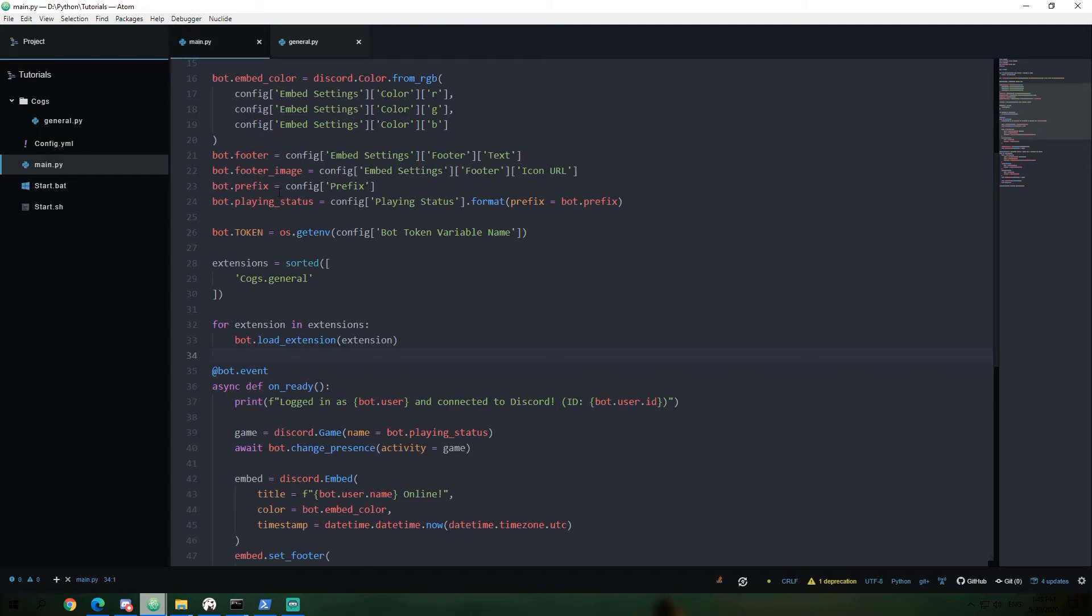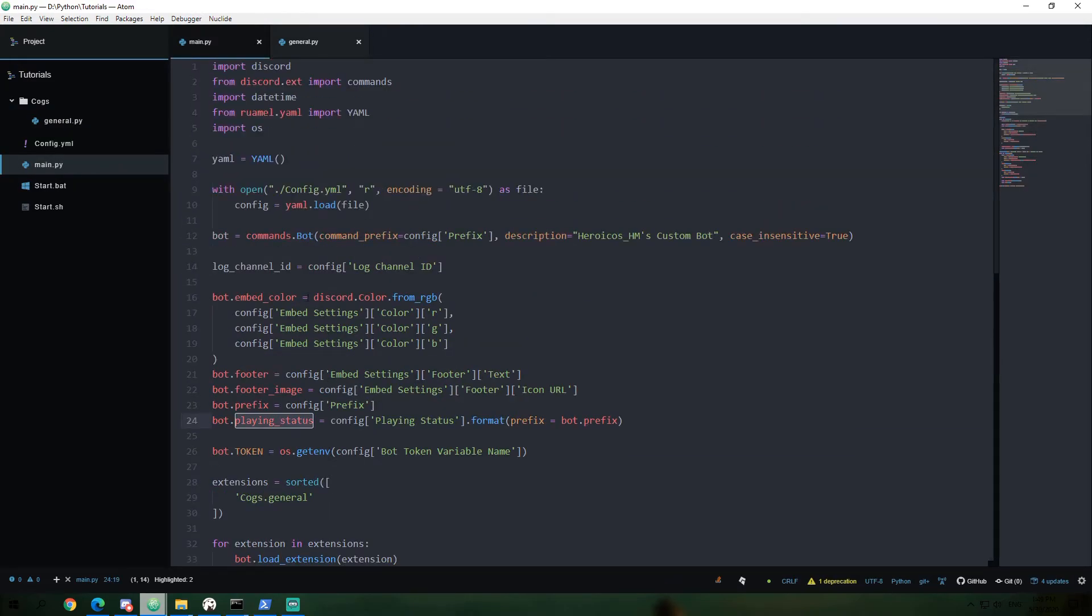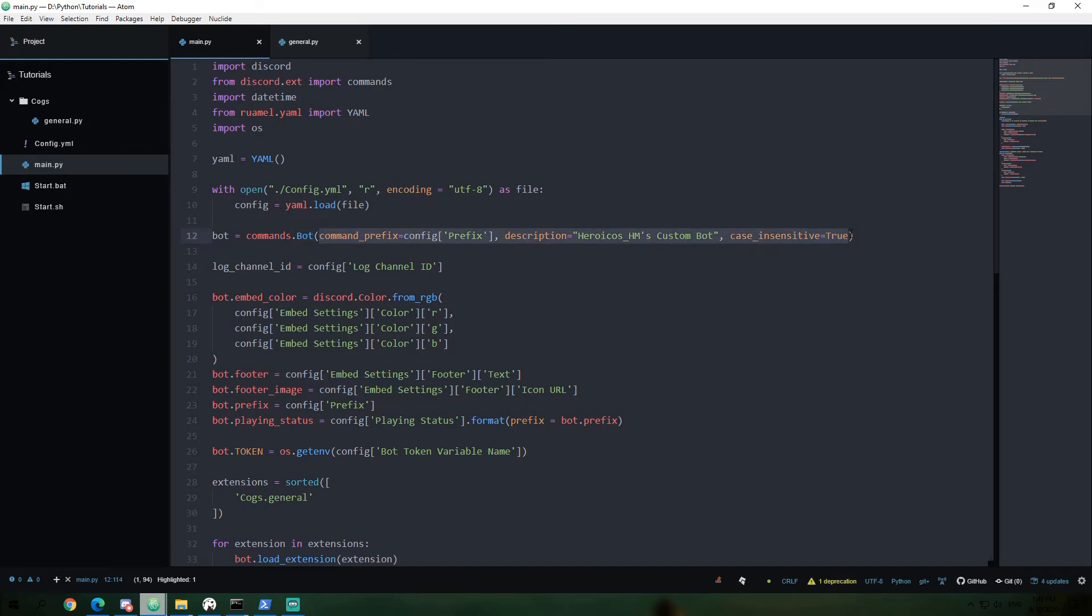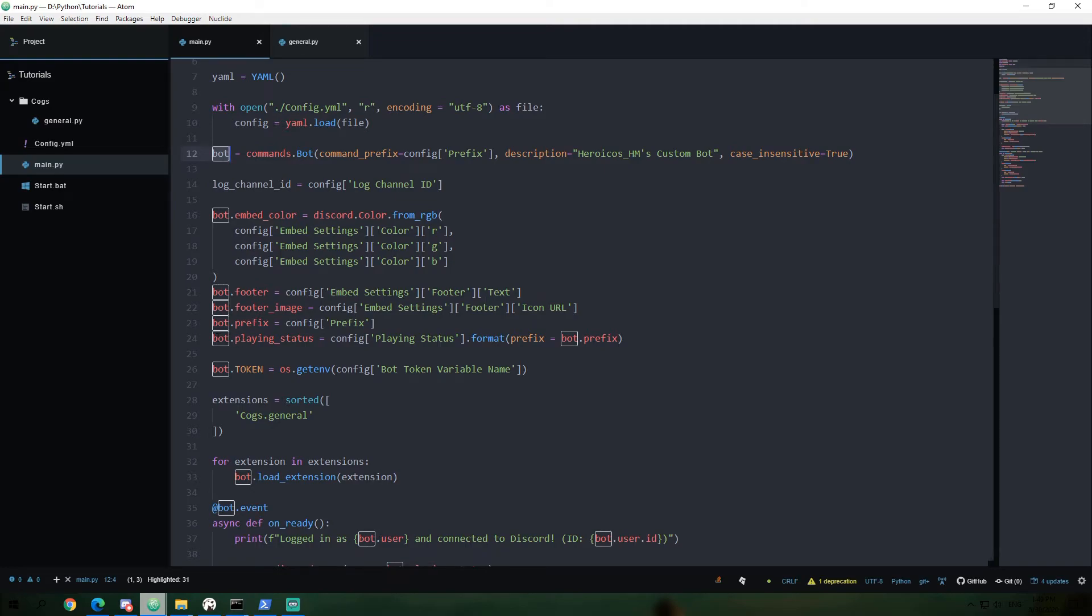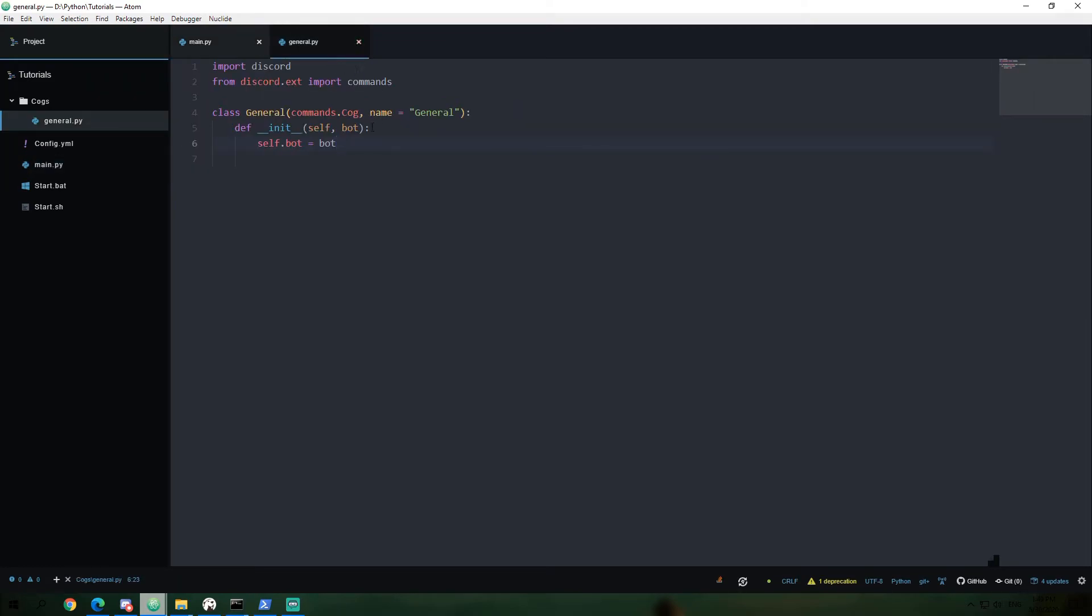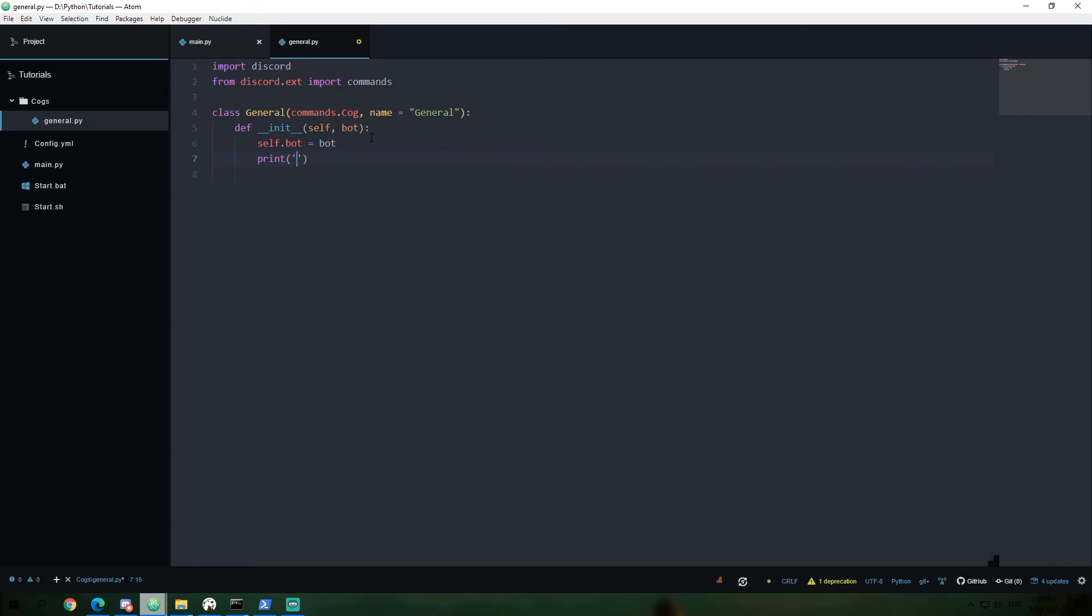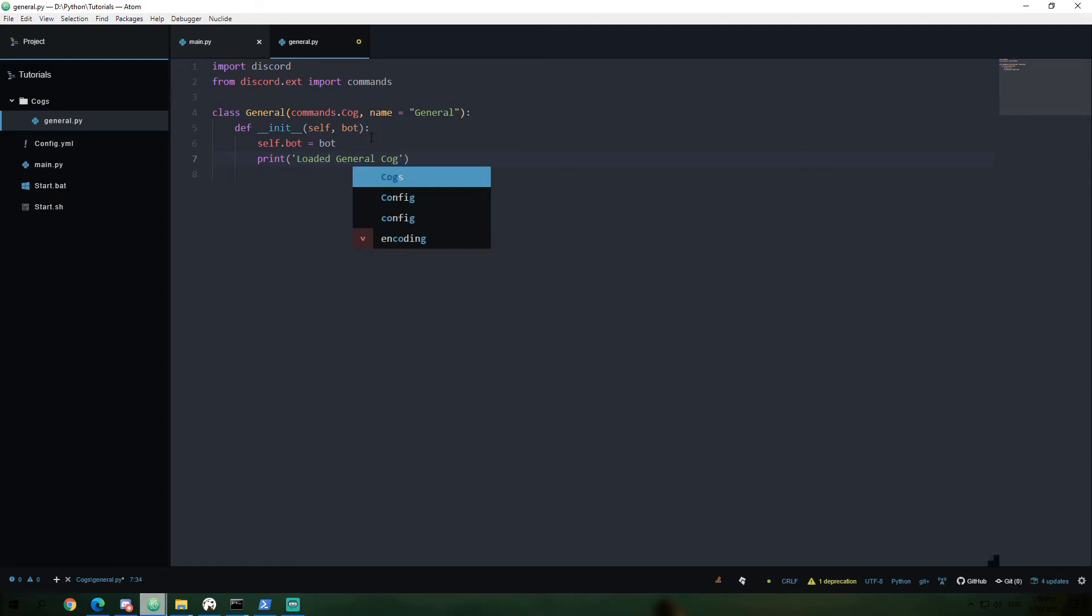You'll remember doing attributes in here saying bot dot playing status. Well, if you'll notice right here, we create a commands dot bot. Commands dot bot, that's a class. And we're creating an instance of it by passing all this information in. And then we can add bot attributes by saying bot dot playing status. So in this case, we're just adding an attribute to itself from within itself. So we're saying self dot bot equals bot. Anyways, now we're going to go ahead and print. We're going to say loaded general cog. And this is just for our sake of logging to know when our cog has been added to our system.